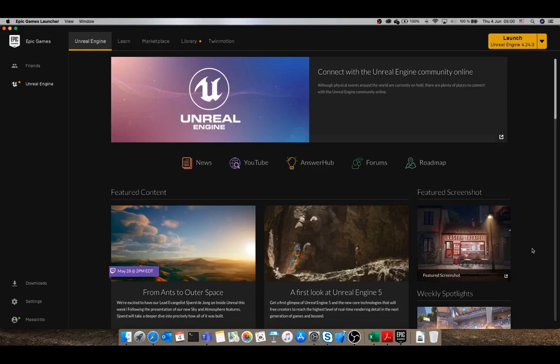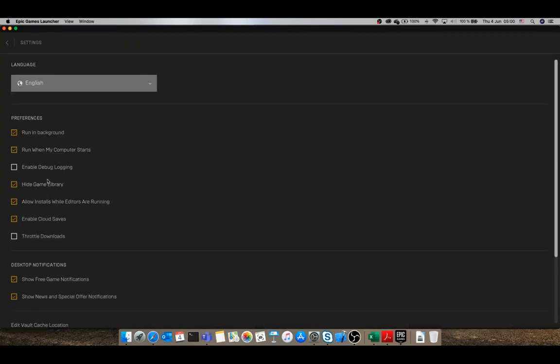I couldn't find any solutions on the internet, so I stopped checking the Epic Launcher. I knew something was wrong with it. Eventually, in the settings, I realized there's an option here for the game library.